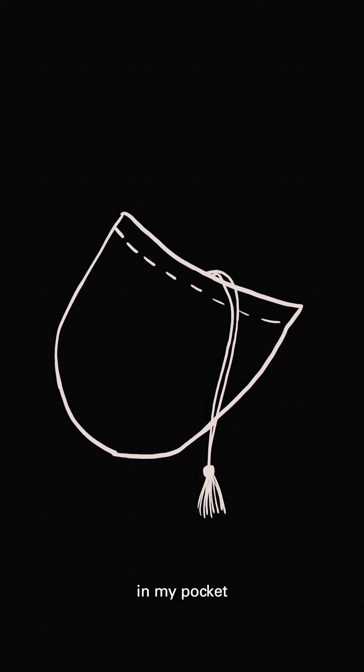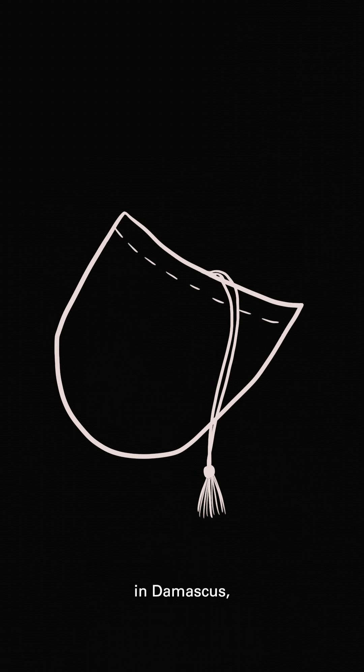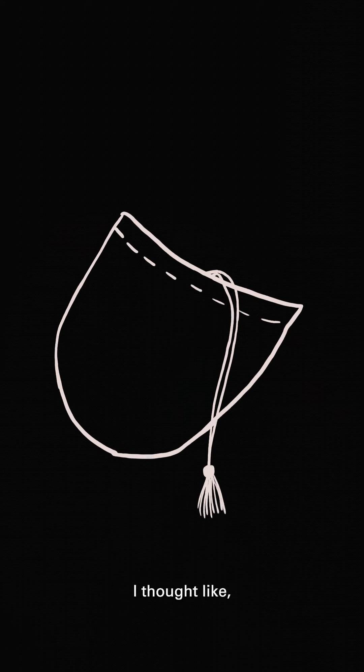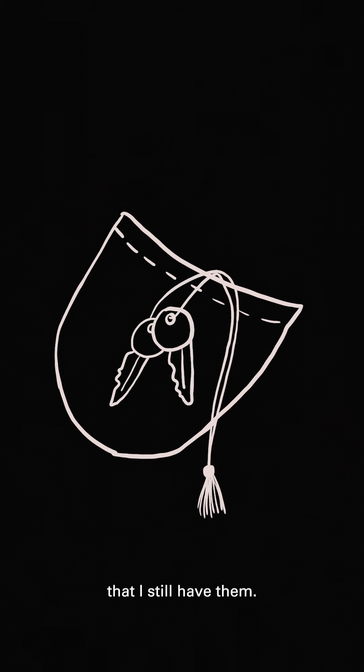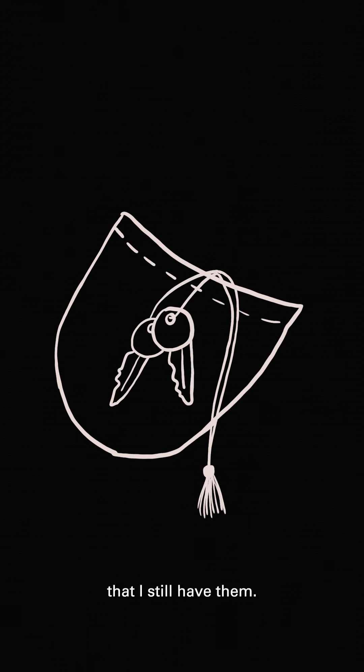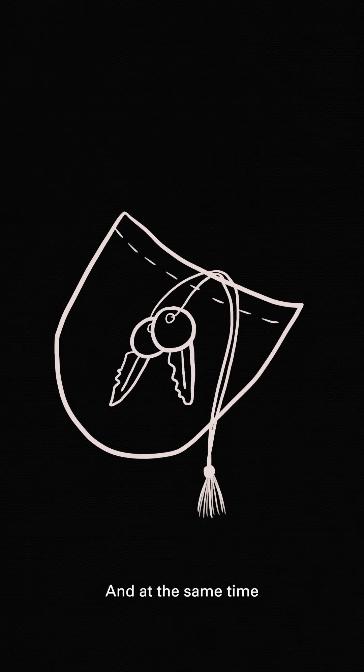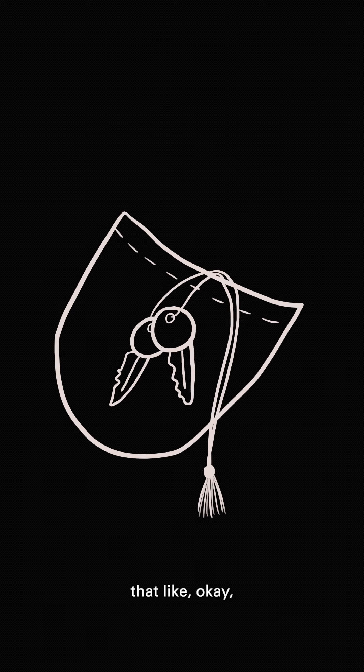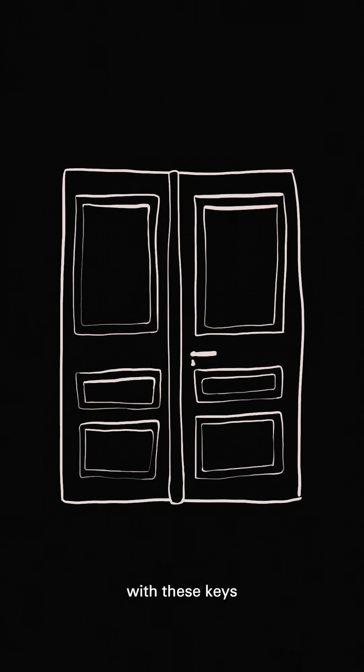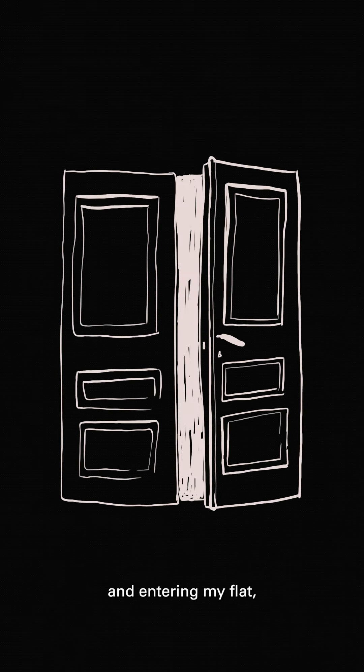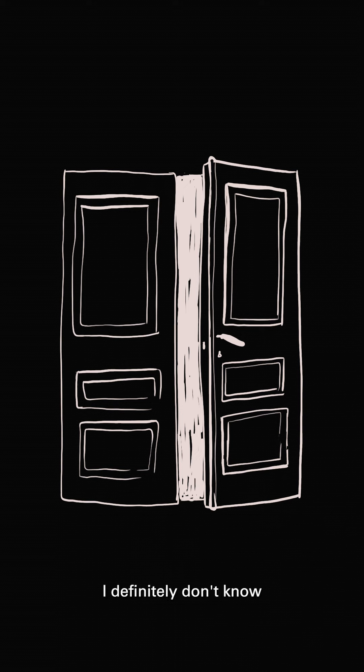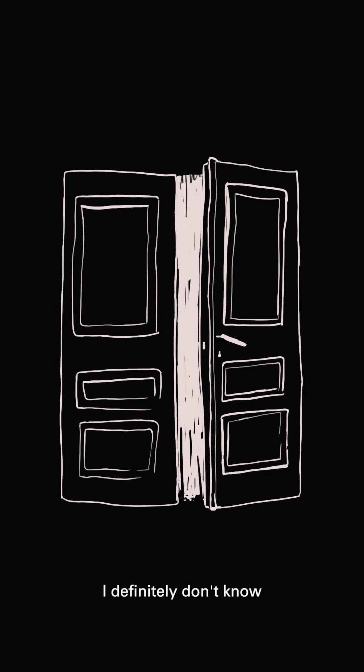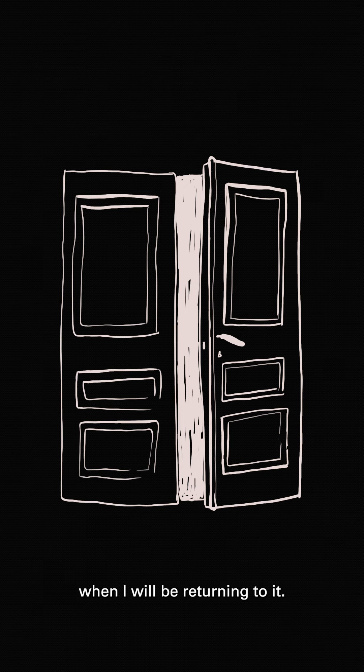When I found them in my pocket after leaving my house in Damascus, I thought, wow, this is great that I still have them. And at the same time, the feeling that, okay, I might go back with these keys and enter my flat, which I definitely don't know when I will be returning to.